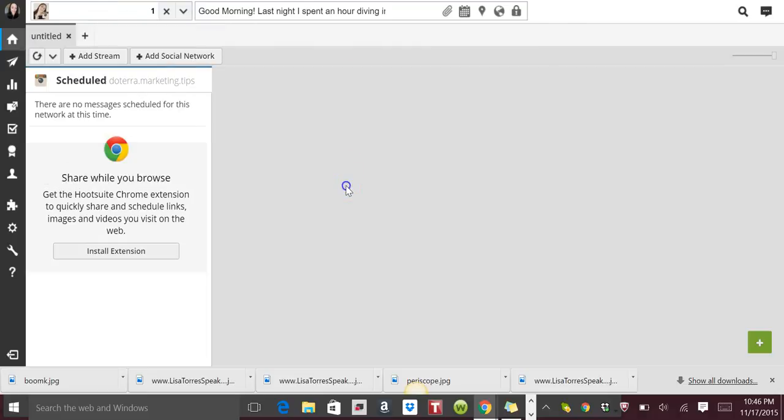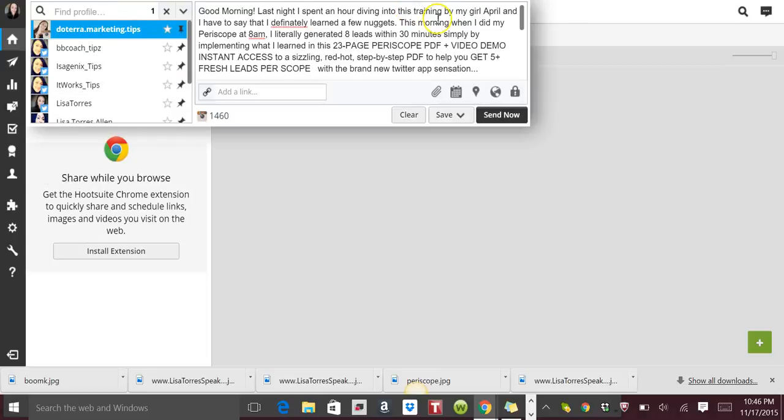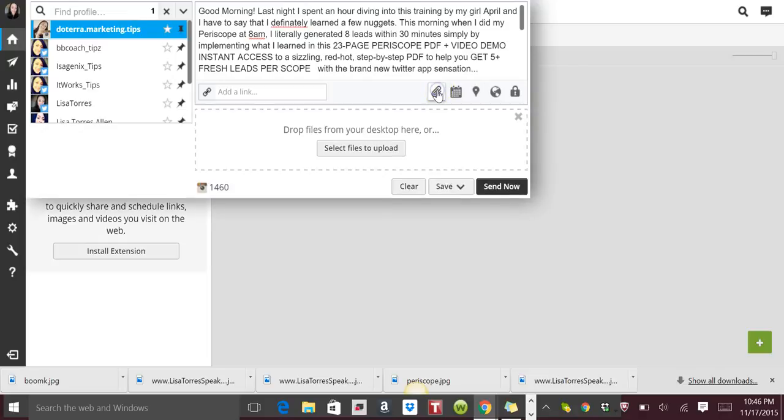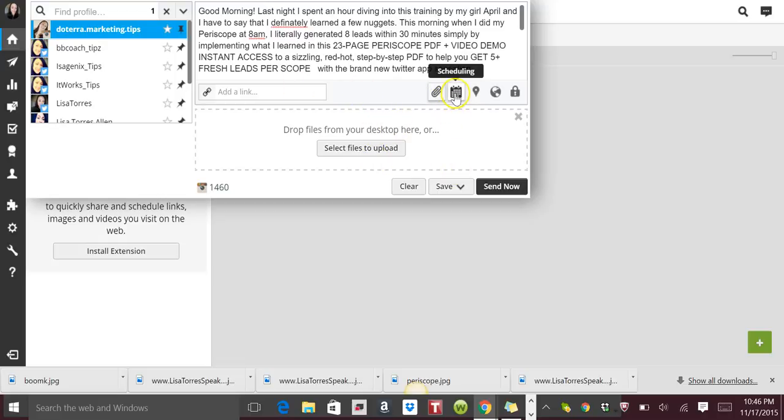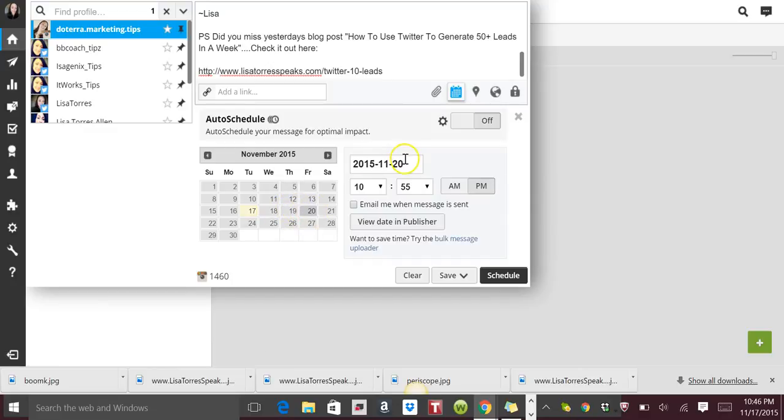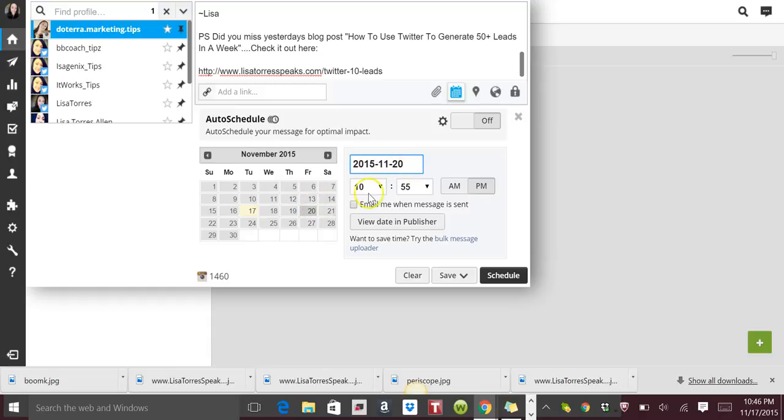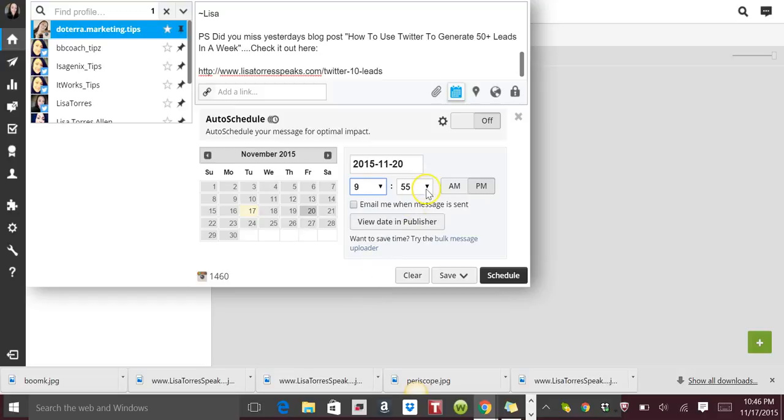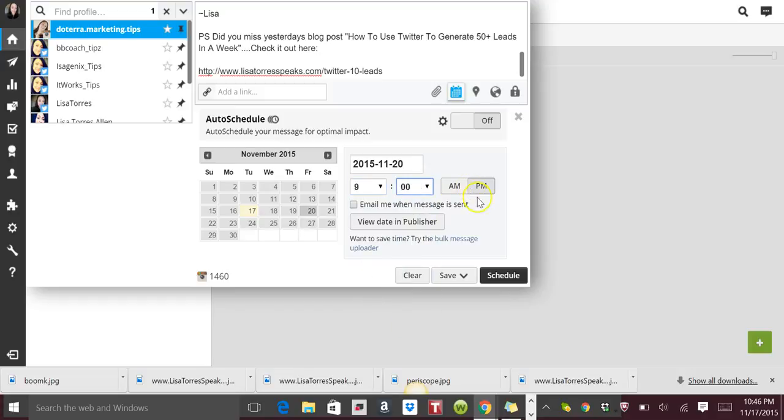And then you assign it to whatever you want to assign it to—whatever groups, fan pages, or whatever. You can add your image here. You just select an image. I'm not going to select an image just so we could move forward. And then you choose scheduling. And now if I'm going to be posting this on the 20th, it's already on the 20th, so on the 20th at 9 a.m.